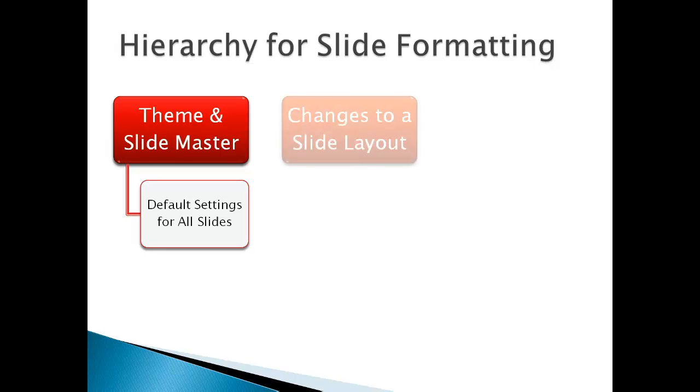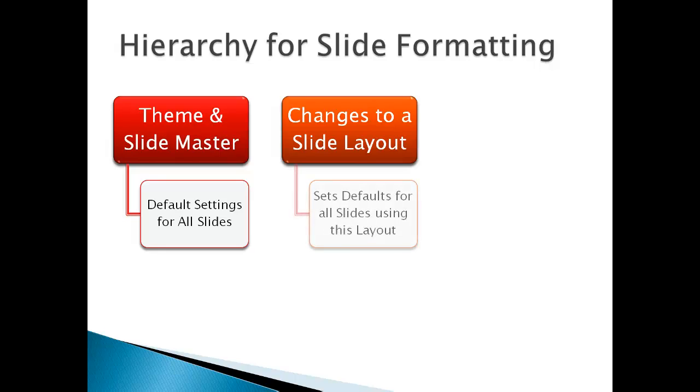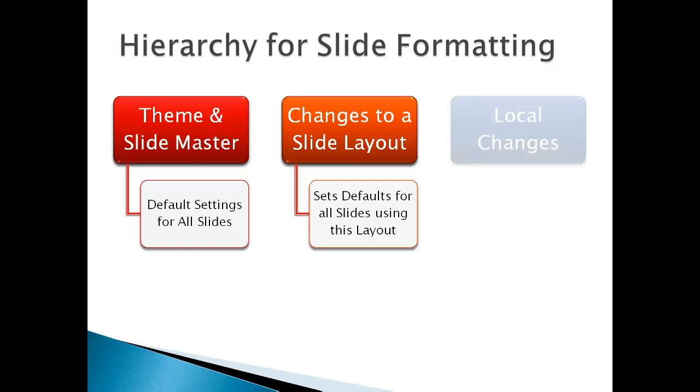We can override those default settings for an individual slide layout. This slide layout that I'm using is the title and content. In this case, the content is a smart art diagram. There are many other slide layouts, and we can create a new slide layout. I would prefer that you do that inside the slide master. Any changes that you make to an individual slide layout in the slide master will set the defaults for all slides using that layout.